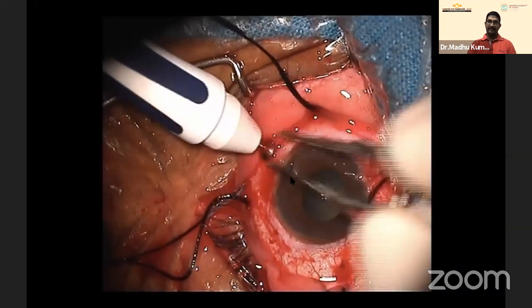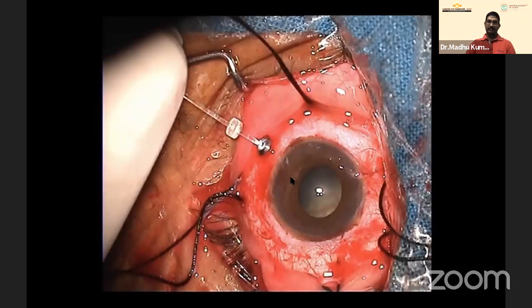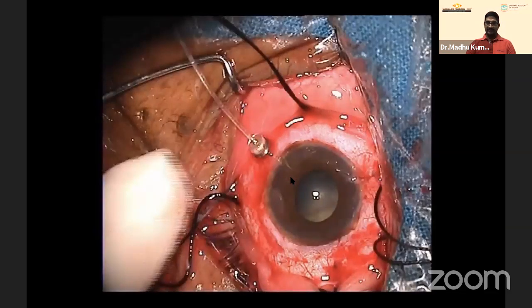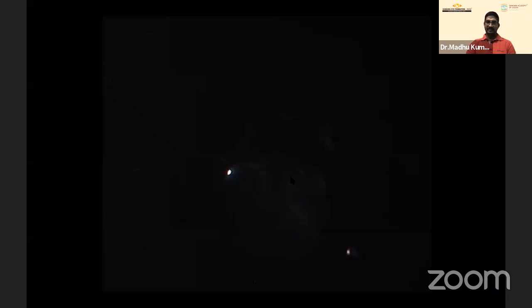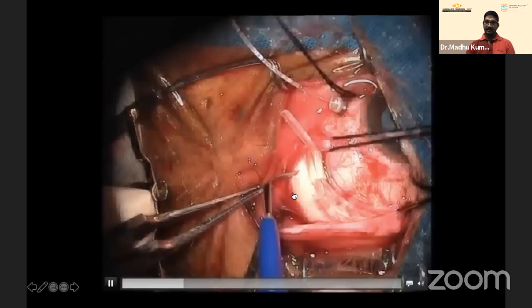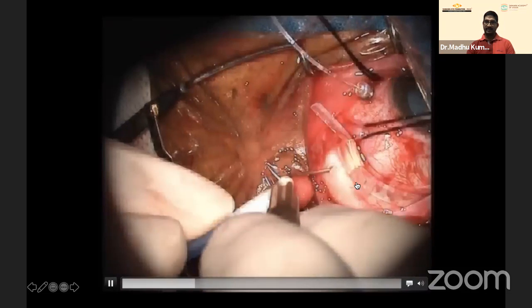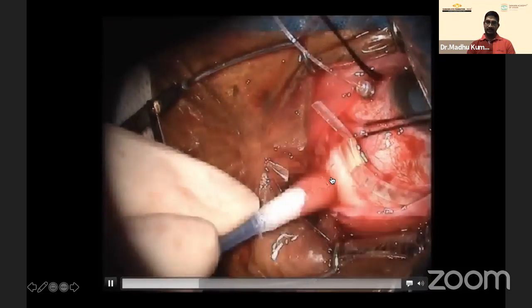The challenge in this case: removing the heavily encapsulated foreign body would require an extensive relaxing retinotomy. Since this is an inert foreign body sitting inside the eye for three years, the decision was to do a simple buckle surgery to settle the retina and leave the foreign body in situ. Chandelier-assisted buckle surgery was performed. Subretinal fluid was drained and a 240 belt was placed.